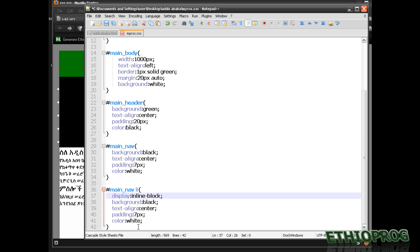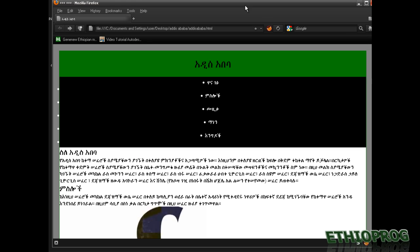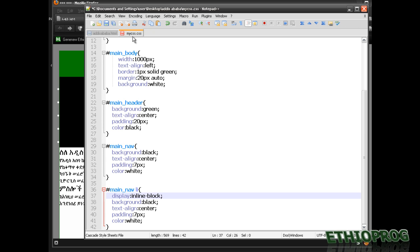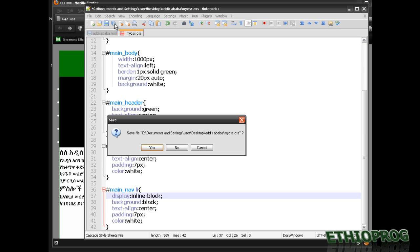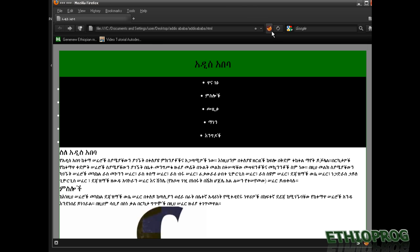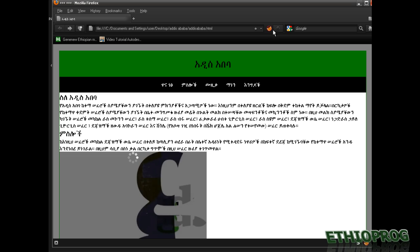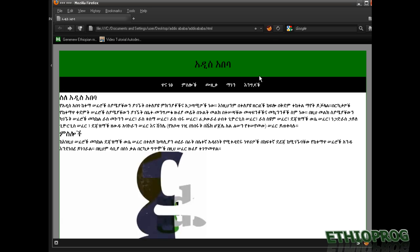We set the padding to 7px, 5px, color white. Everything is okay — save it. Nice. That's how it works.